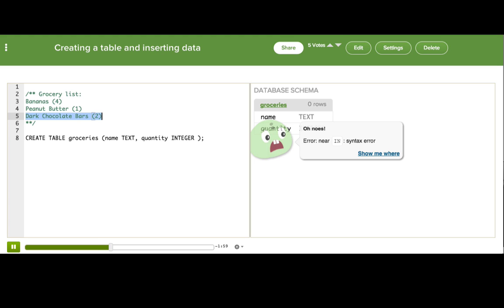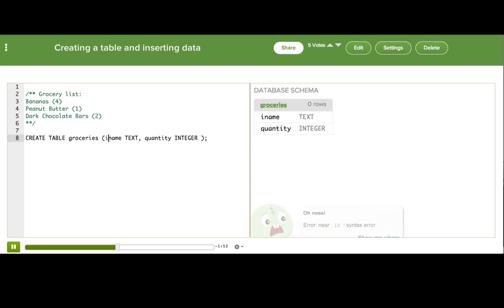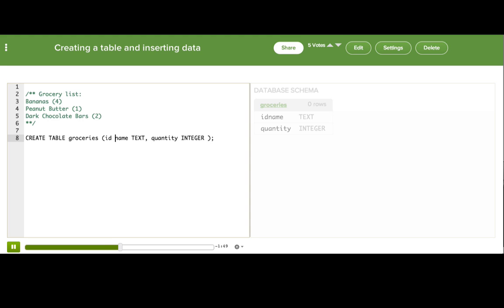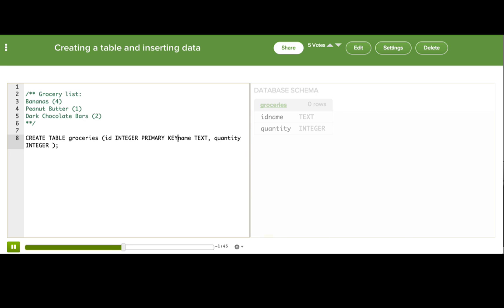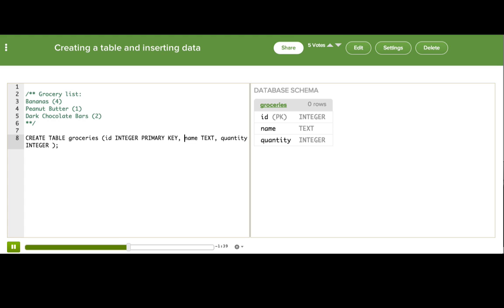We typically specify this ID column first. So I'm moving my cursor before name. I'll call this column ID. That's standard. And then for the data type, I'll have to write this phrase, integer primary key, which signals to the database that it should treat this as the row identifier and that each row must have a unique value for this column.